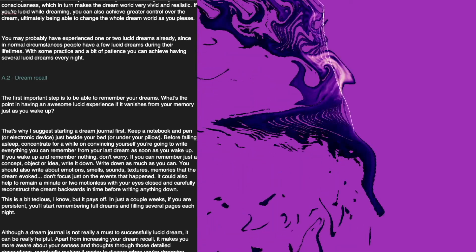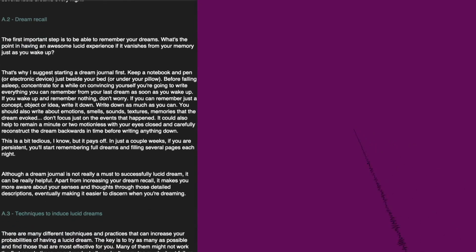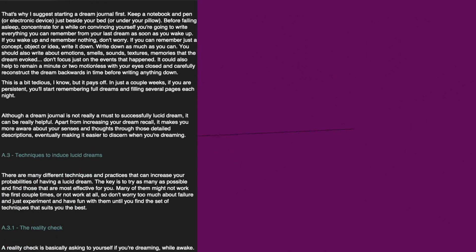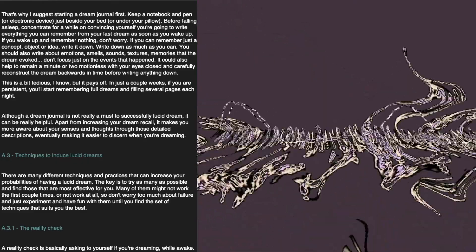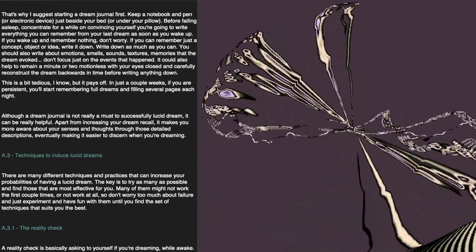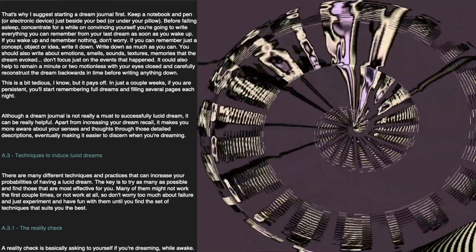Dream Recall. The first important step is to be able to remember your dreams. What's the point in having an awesome lucid experience if it vanishes from your memory just as you wake up? That's why I suggest starting a dream journal first. Keep a notebook and pen or electronic device just beside your bed or under your pillow. Before falling asleep, concentrate for a while on convincing yourself you're going to write everything you can remember from your dream as soon as you wake up. If you wake up and remember nothing, don't worry. If you can remember just a concept, object, or idea, write it down.